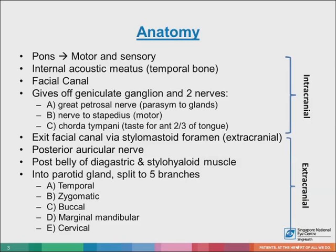Starting intracranially, the nerve arises from the pons. It begins as two roots: a large motor root and a small sensory root. The part arising from the sensory root is sometimes known as the intermediate nerve. The two roots travel through the internal acoustic meatus, a 1cm long opening in the petrous part of the temporal bone, where they are in very close proximity to the inner ear.